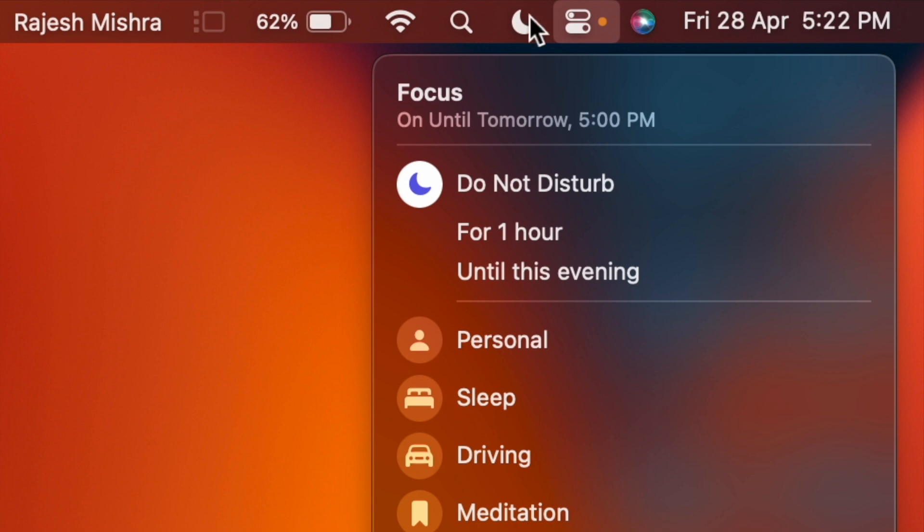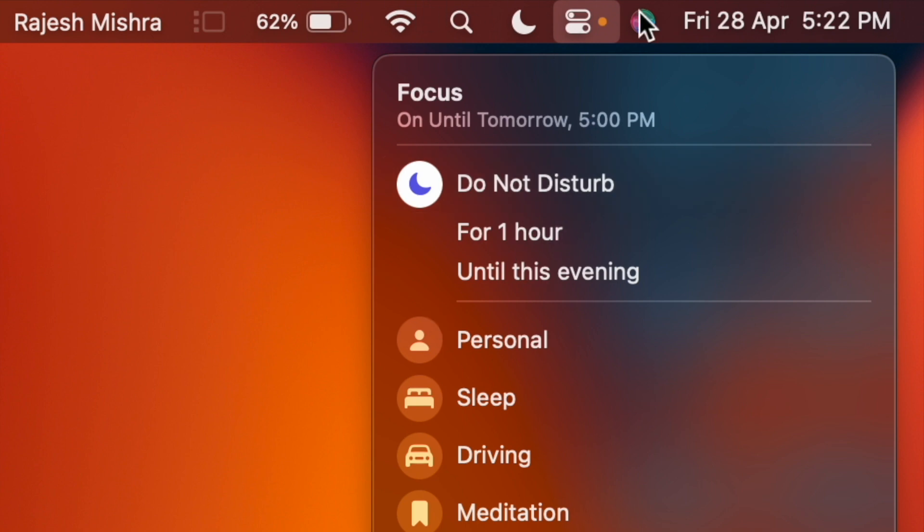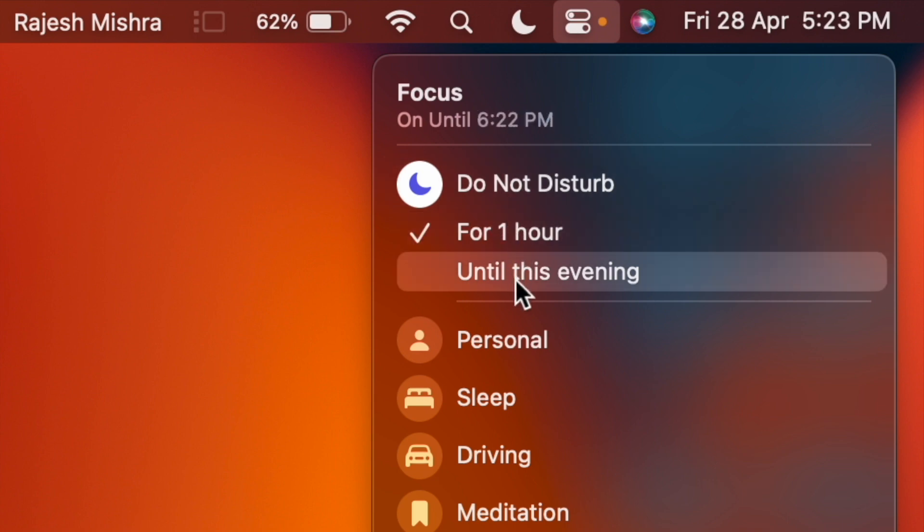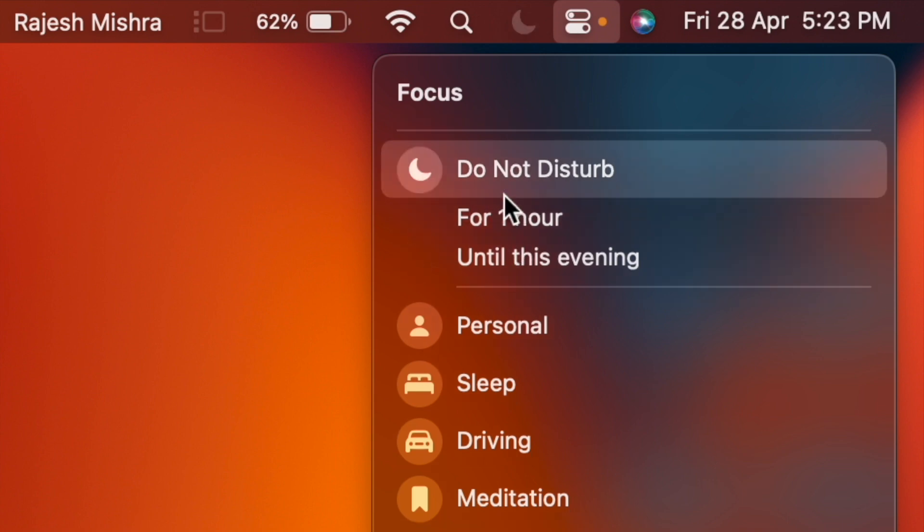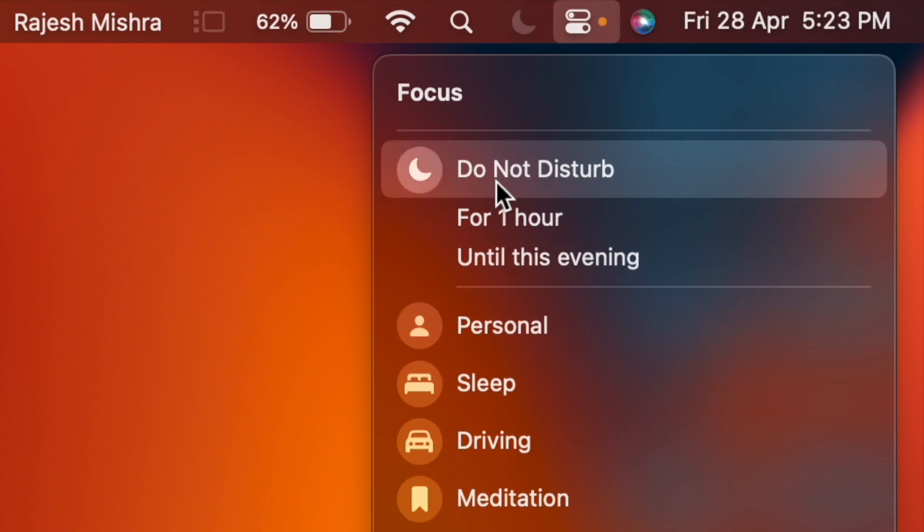Do know that if you don't choose a duration like one hour or until this evening, DND will remain enabled until the next day. So if you want to keep the phone calls away from your Mac during a certain time, make sure to choose a duration. Else, just activate Do Not Disturb and relax.